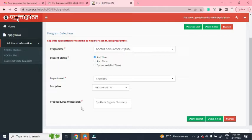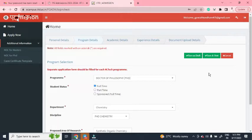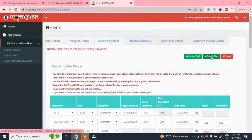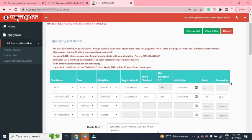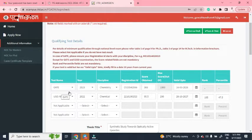Here you have to select the proposed area of research, then click 'Save and Next' to proceed to fill academic details. In the academic details section, you have to fill your GATE examination details.